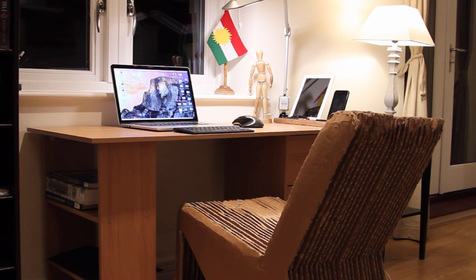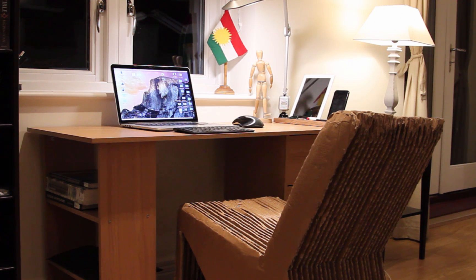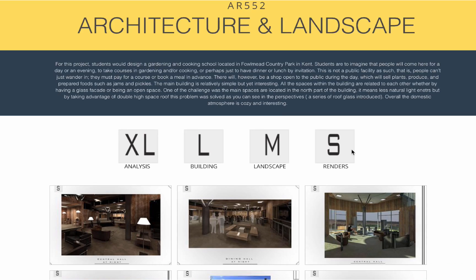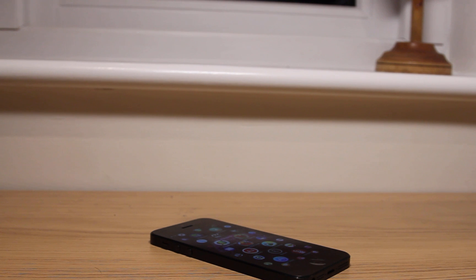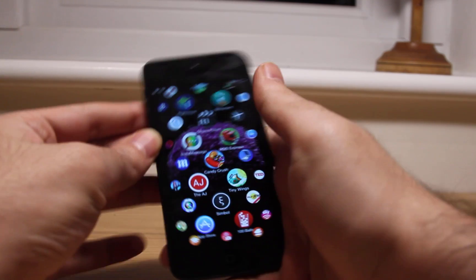Hello everyone, this is Erwin, and today I'm going to show you the best 10 Cydia tweaks for February 2015. January was a very productive month for the jailbreak community — some great tweaks have been released. I've also designed my website where I showcase some of my works. Without further ado, let me introduce you to the first tweak.